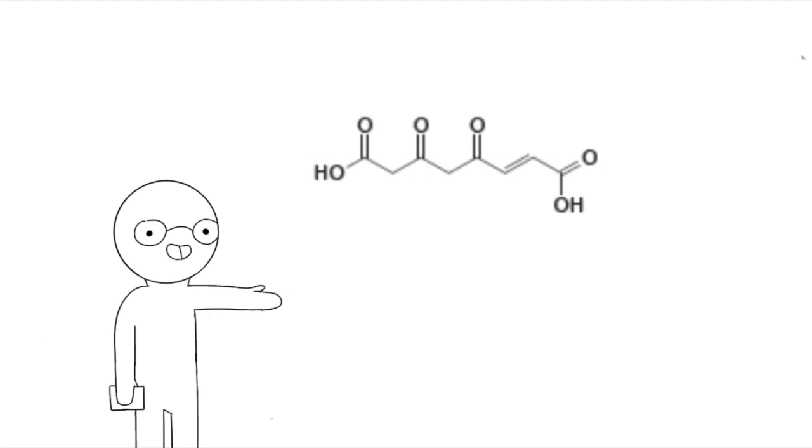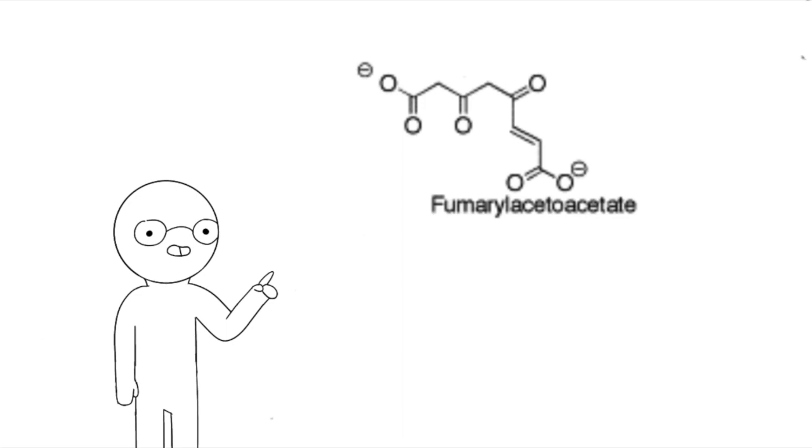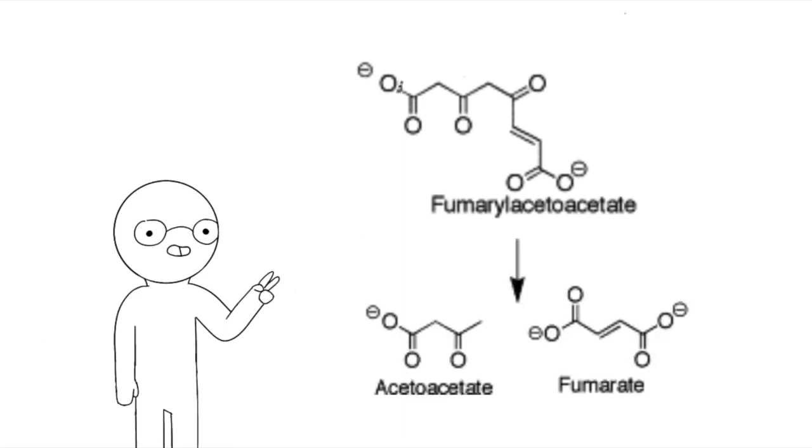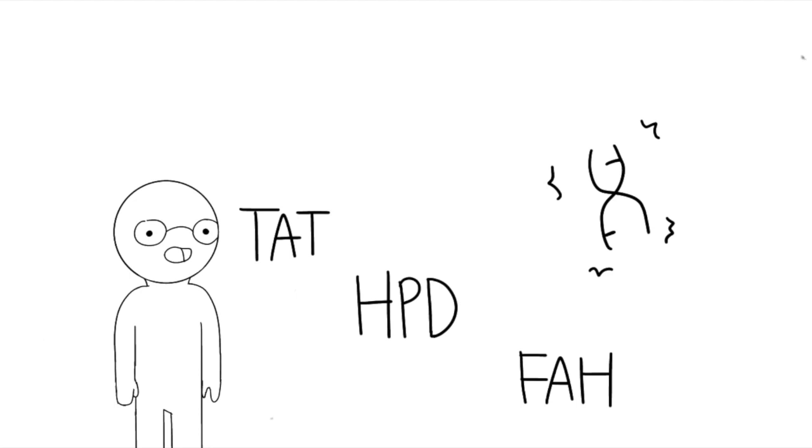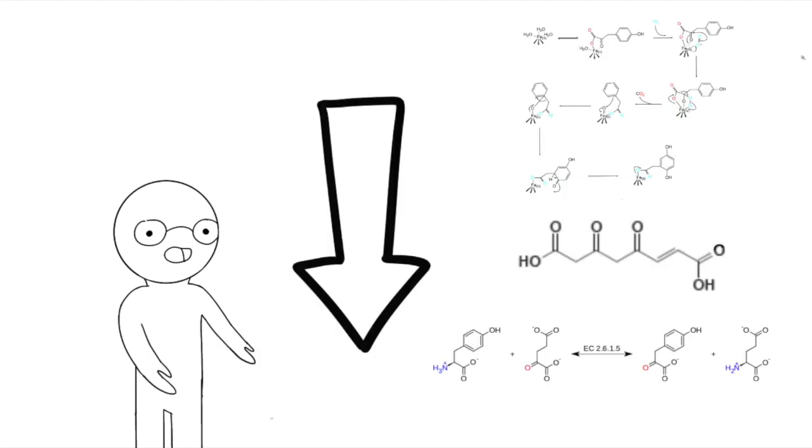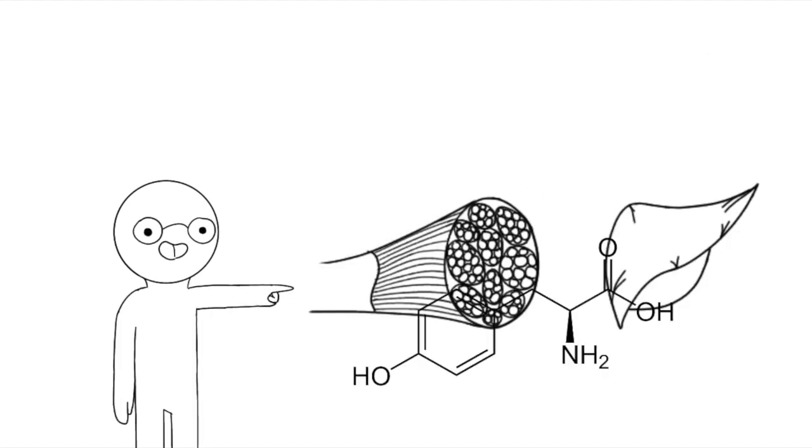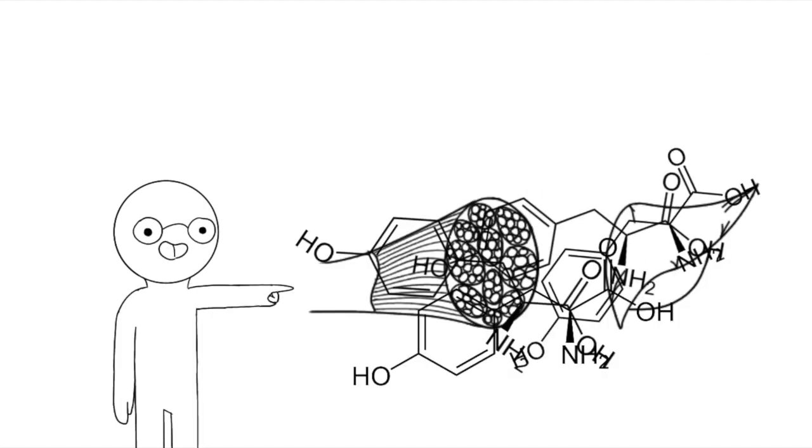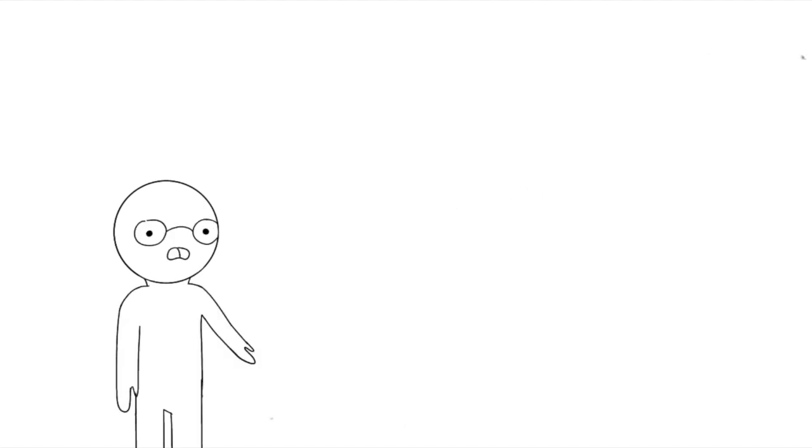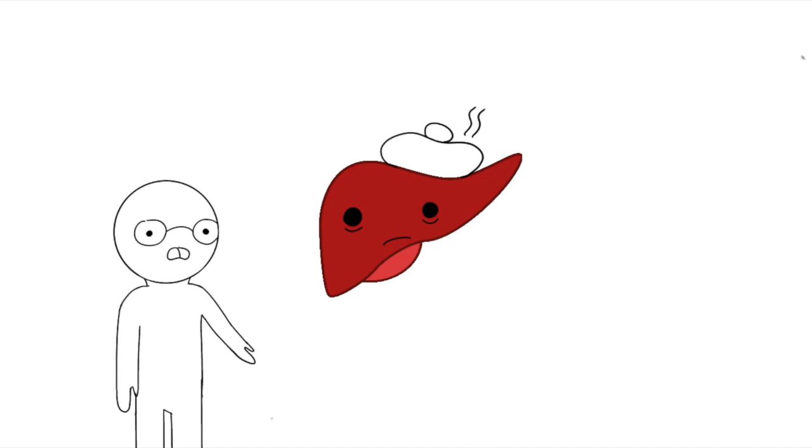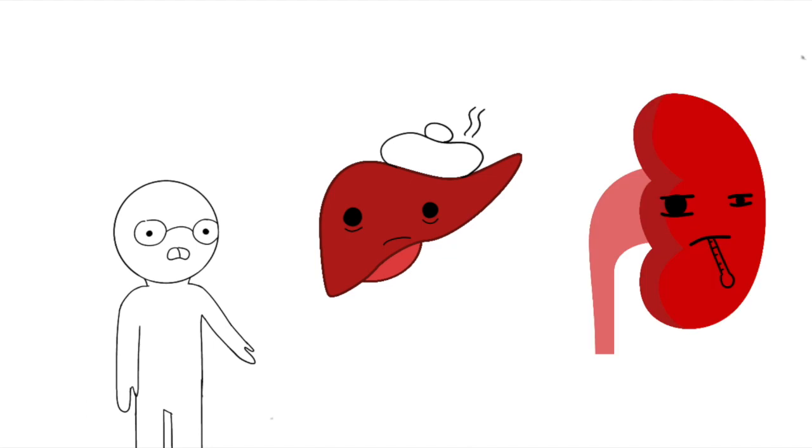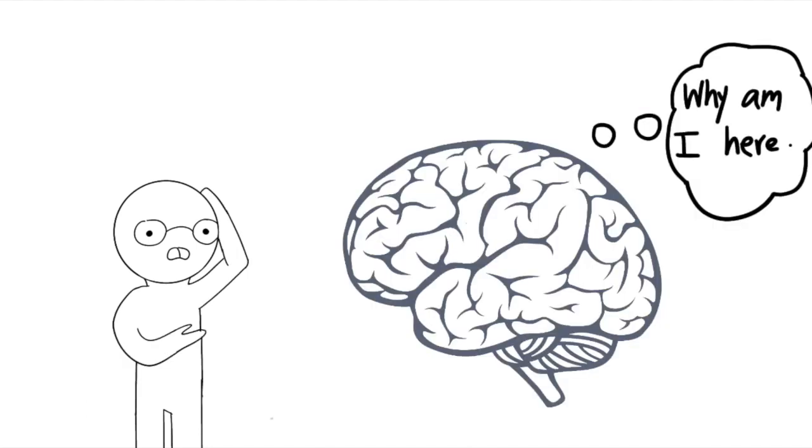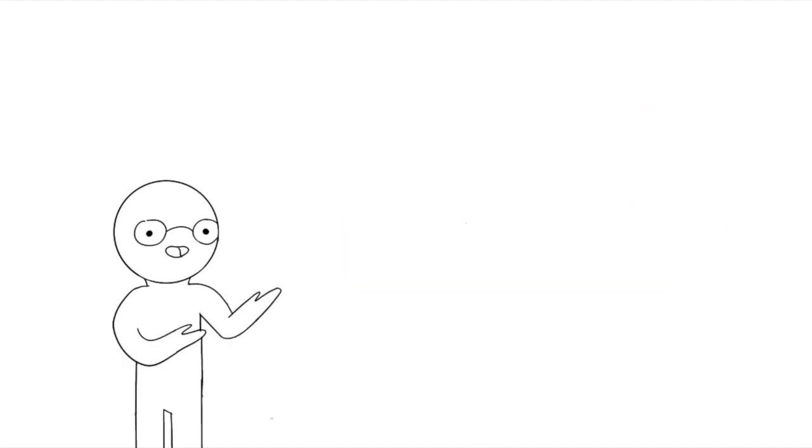Mutations in these three genes can cause a decrease in the enzyme activity, which then clogs the tyrosine in tissues and organs. That can cause symptoms like liver disease, kidney failure, and even intellectual disability.